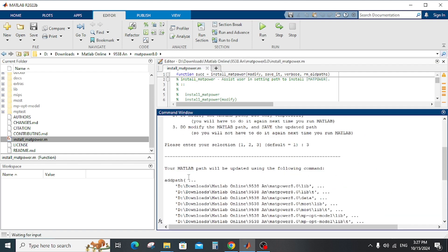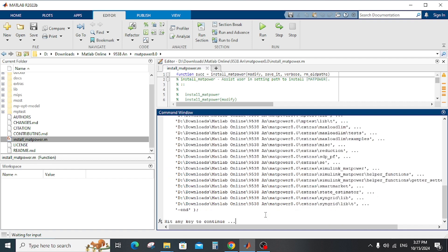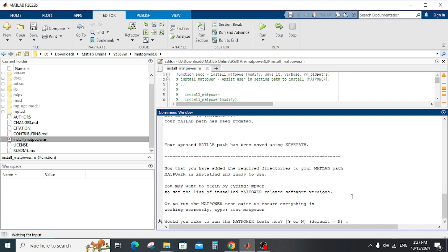After that, as you can see, your MATLAB path will be updated using the following command. Press any key to continue and press enter.